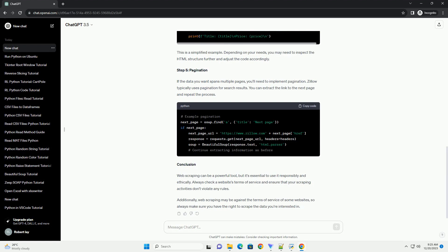Step 4: Extract Information. Inspect the HTML structure of the Zillow page to identify the elements containing the data you want to scrape. For example, let's extract the title and price of each listing. This is a simplified example. Depending on your needs, you may need to inspect the HTML structure further and adjust the code accordingly.